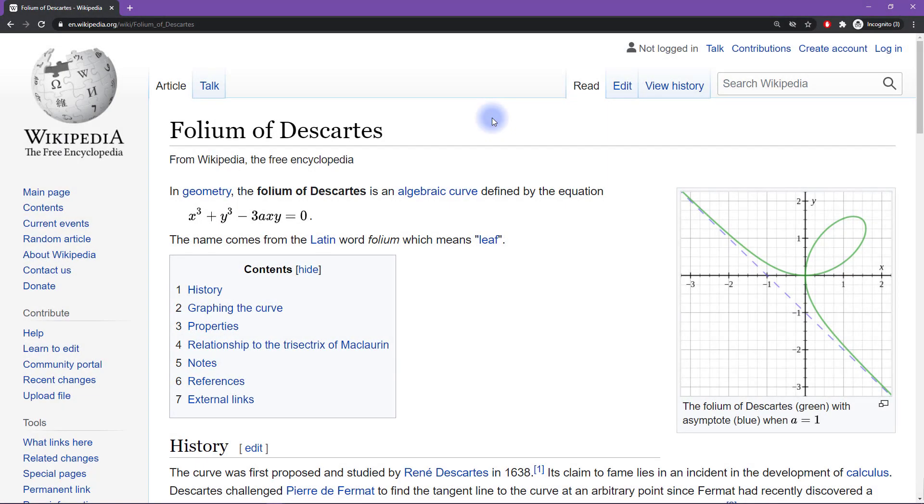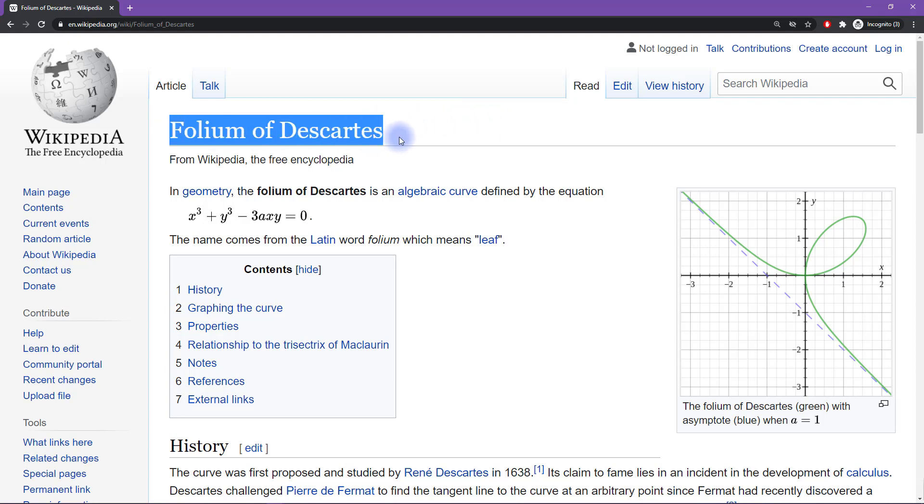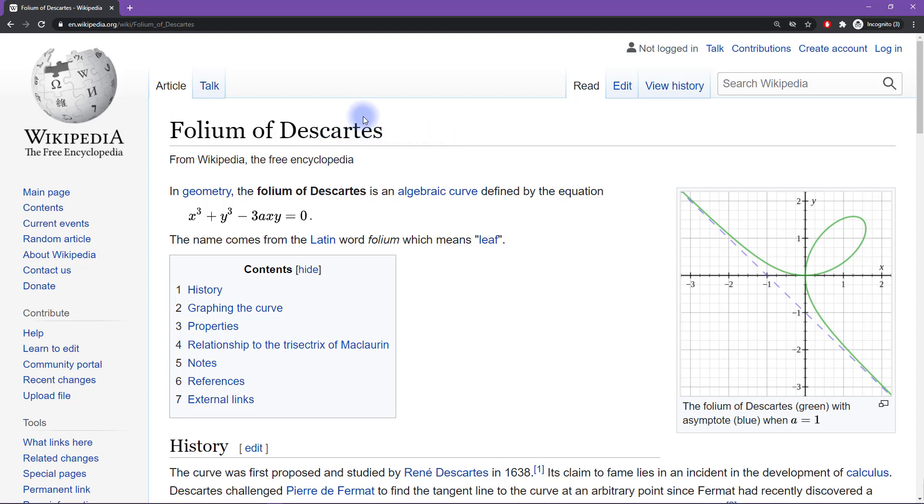Let me start this video by apologizing for the clickbait title. This is not actually a mistake in the Folium of Descartes. This is not Descartes' mistake. We might say it's not Descartes' error.